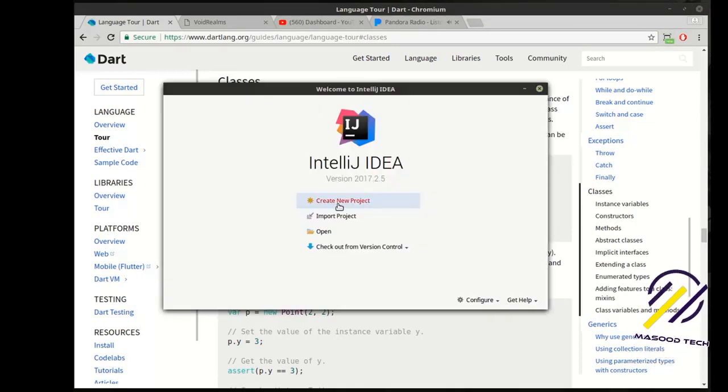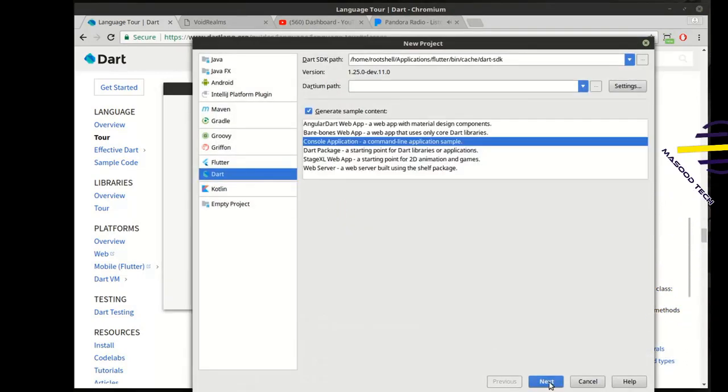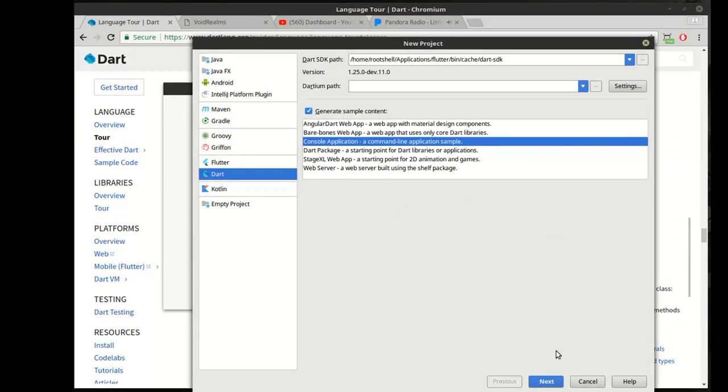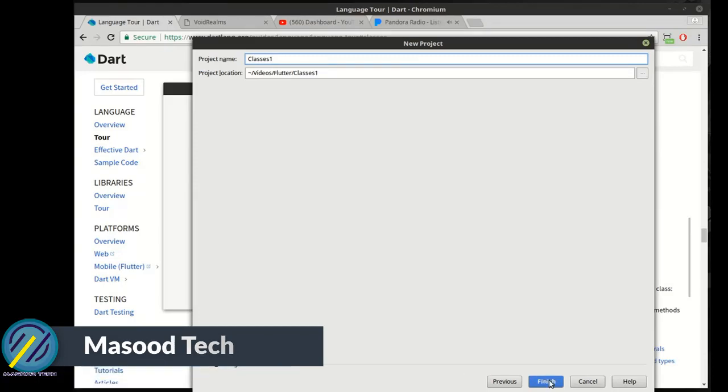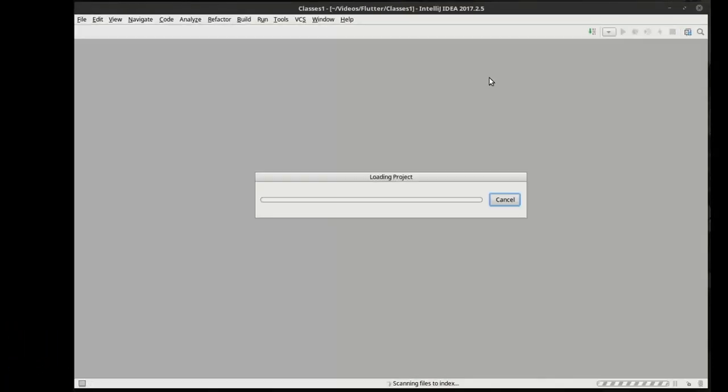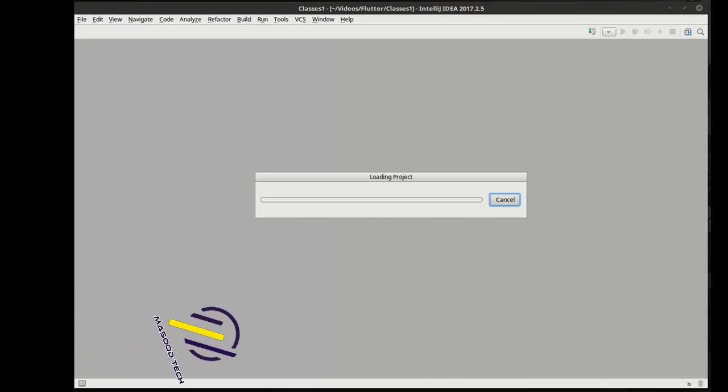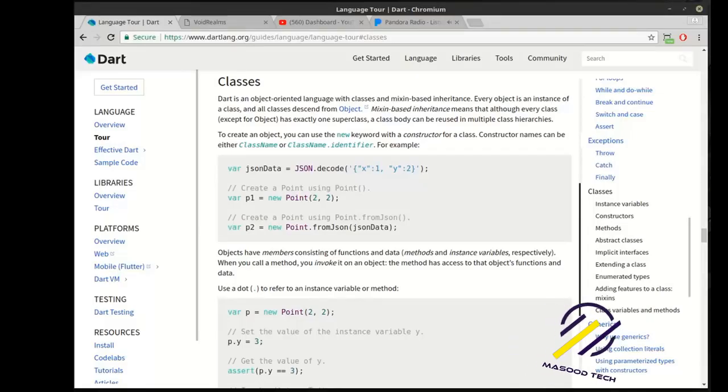Alright, so we're going to create a new project here. And we're going to make sure it's console application in Dart. And let's call this Classes 1, even though it's really like Intro to Classes. So, while that is just grinding away, calculating the trajectory of everything in the universe,